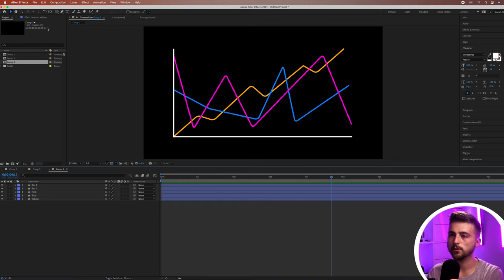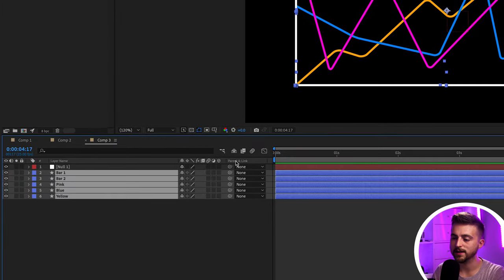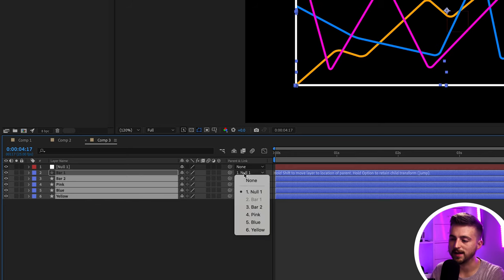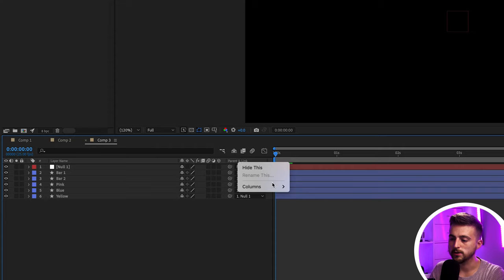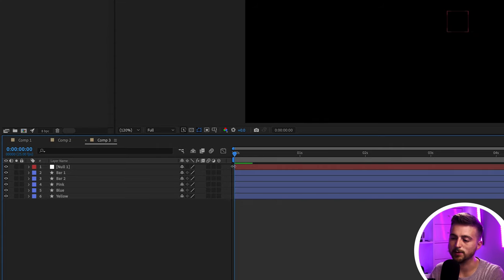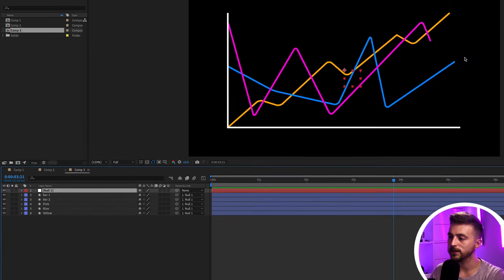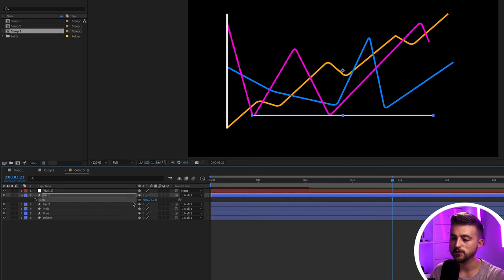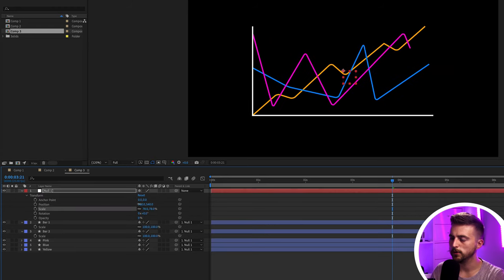Moving on, we're going to create a new null object so we can control the size and position of all layers at once rather than adjusting them individually. Go to Layer > New > Null Object. Highlight all the layers beneath the null, use the Parent Pickwhip tool and drag it onto Null 1 to parent them. If Parent and Link isn't visible, right-click the column header, go to Columns, and make sure Parent and Link is ticked.